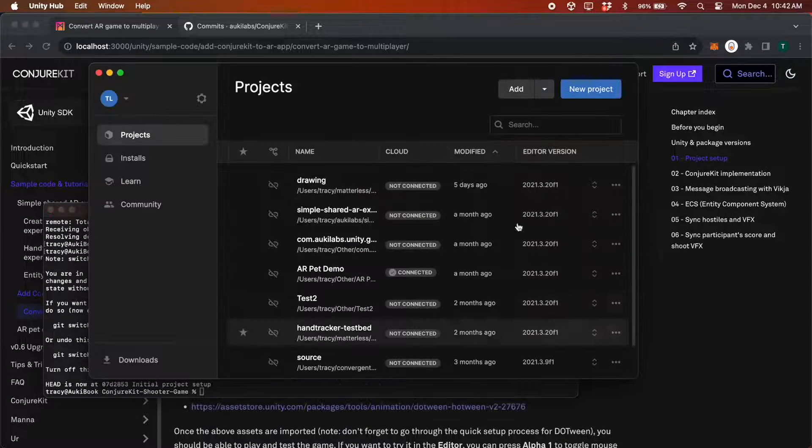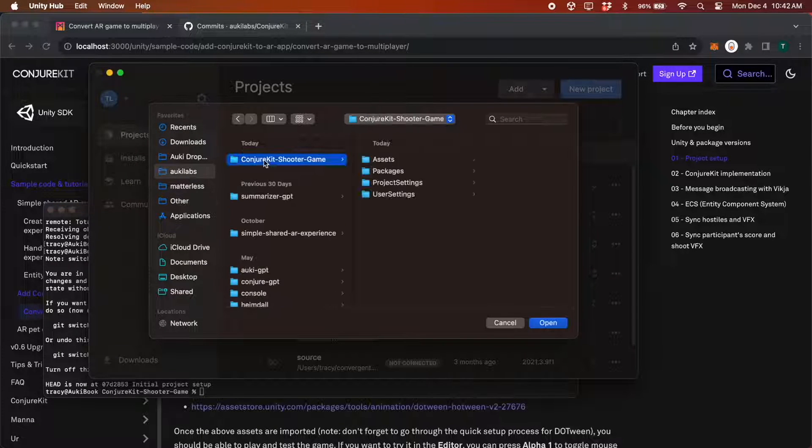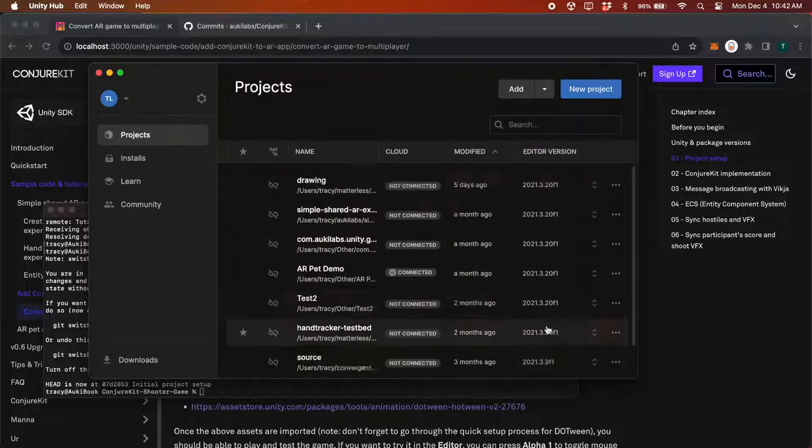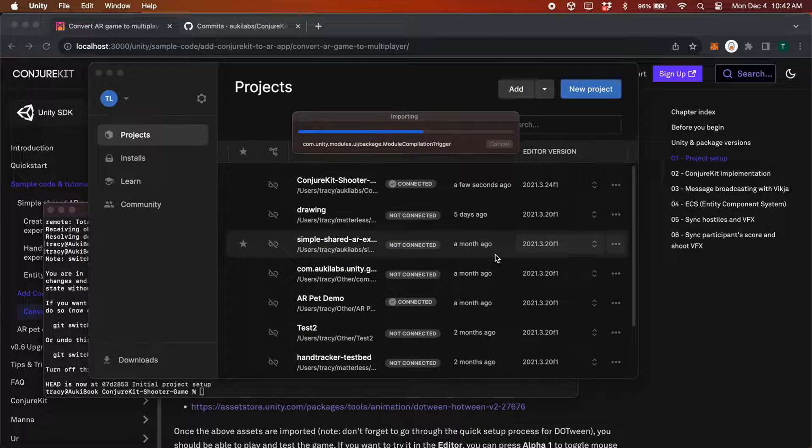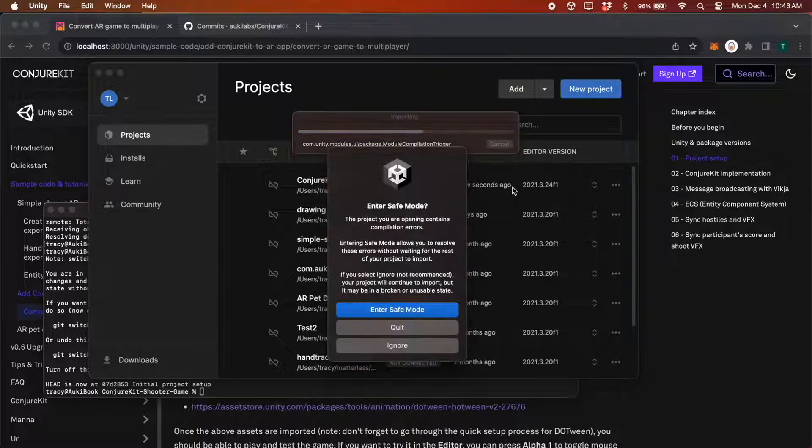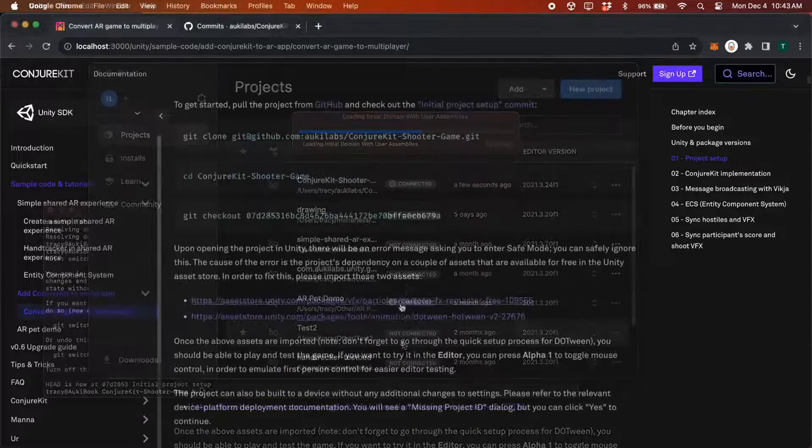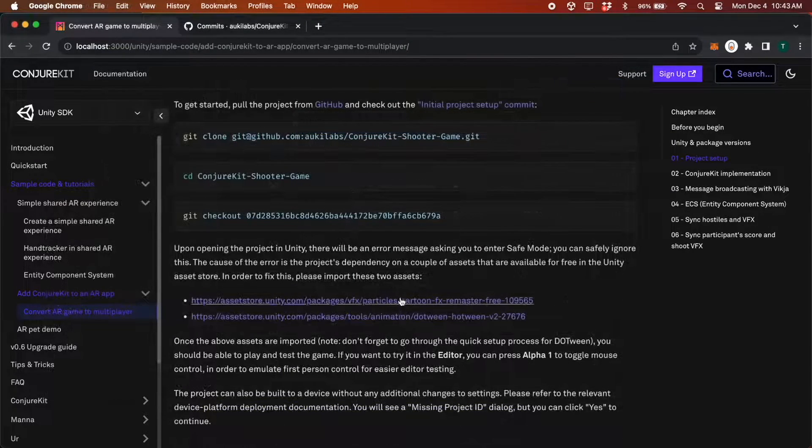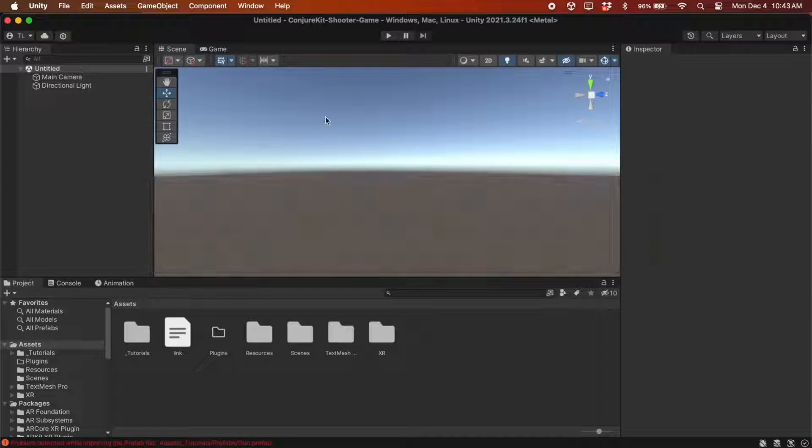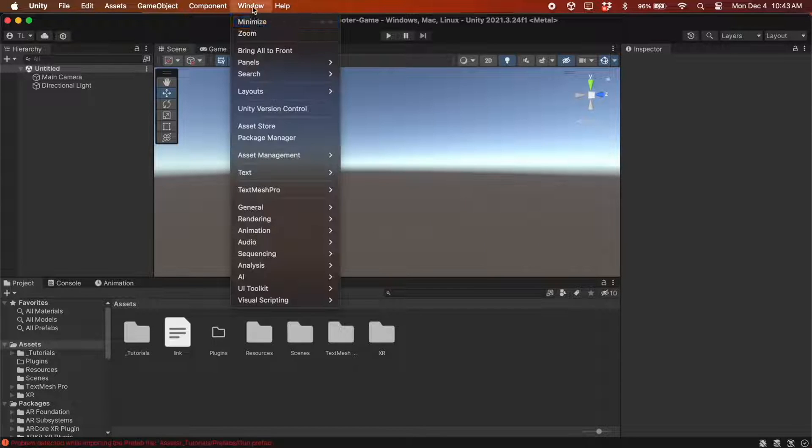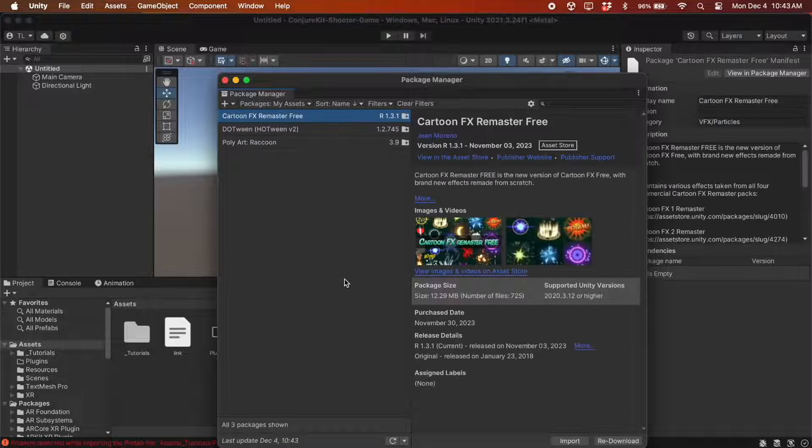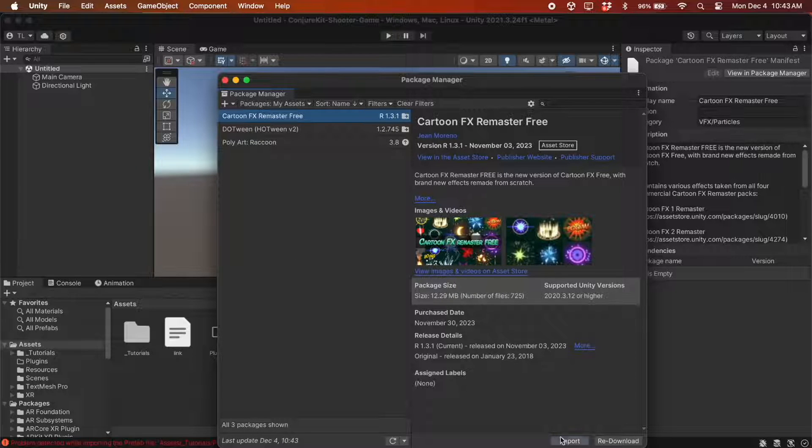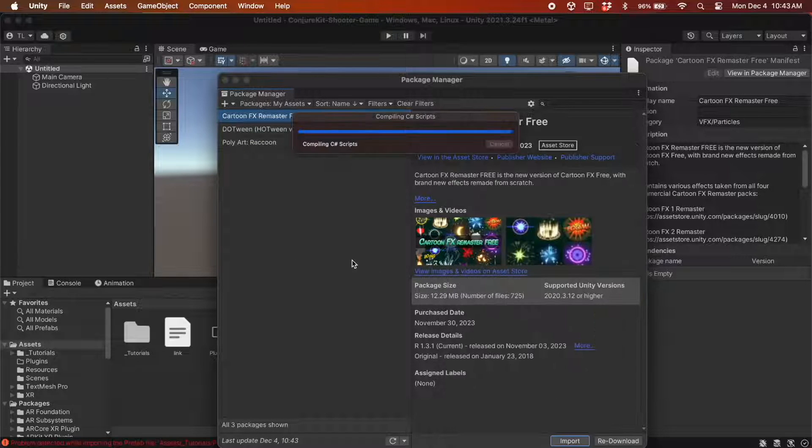Open the project in Unity and click Ignore when it asks you to enter Safe Mode. It's complaining because it's missing these dependencies. Once the project is open, go ahead and add these assets. They're already in My Assets, so I'll just import them into the project.